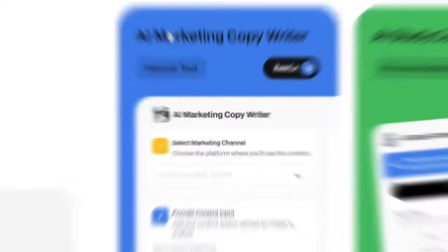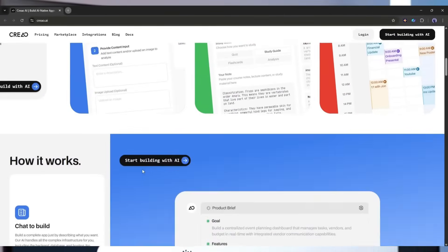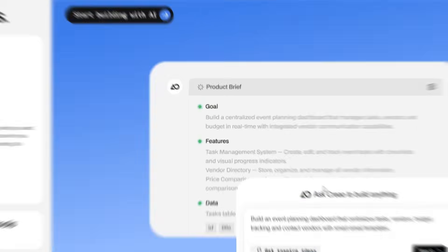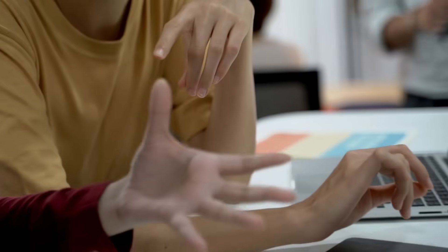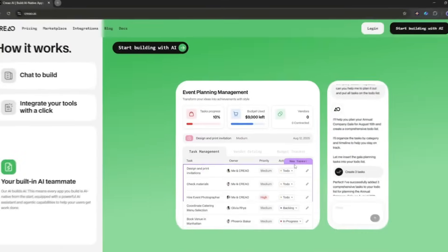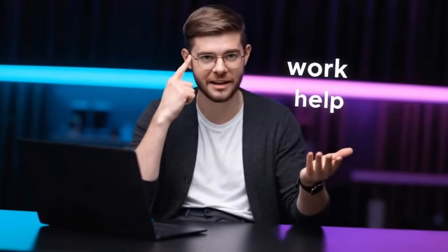We're exploring Crio AI, a revolutionary no-code platform that's changing the game for entrepreneurs, small business owners, and anyone who's ever had a great app idea but didn't know how to code. This isn't just another app builder. Crio creates AI-native applications with built-in copilots. So stick around because I'm going to walk you through everything step-by-step.